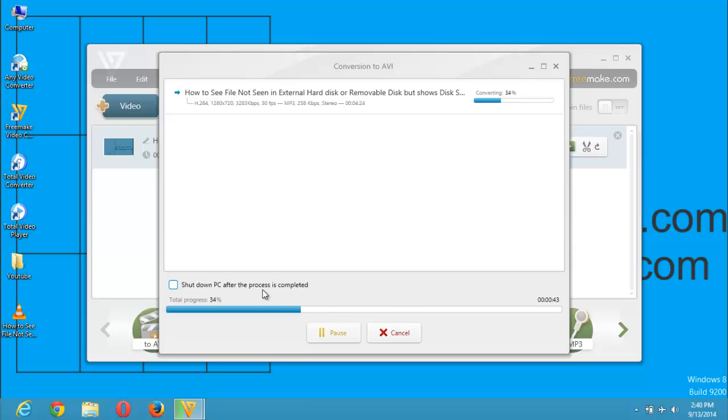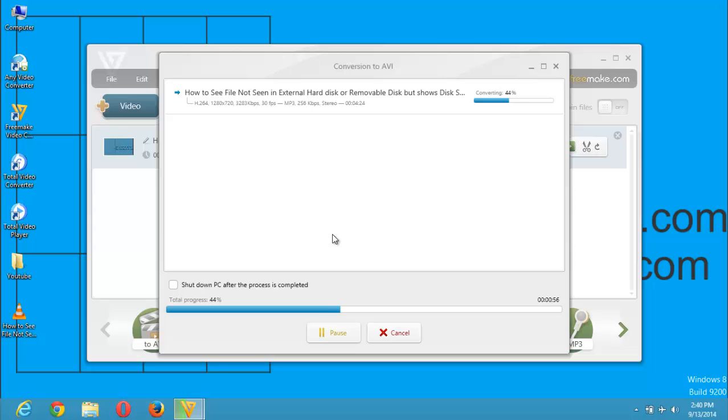So the process is going on. It's now at 38%. It is going to move. It is really fast. And one good thing about the Freemake video converter is it has a very good user interface. It is a very wonderful software.